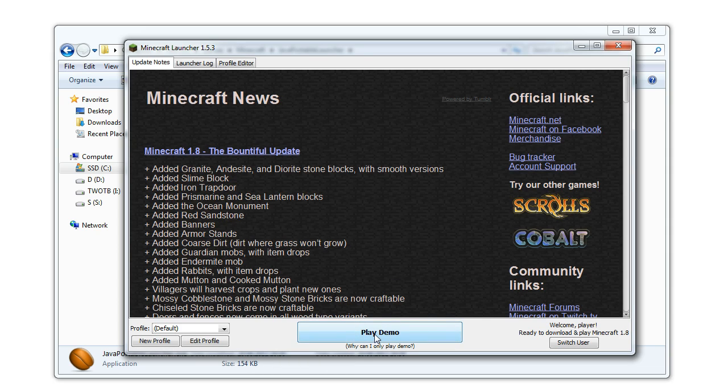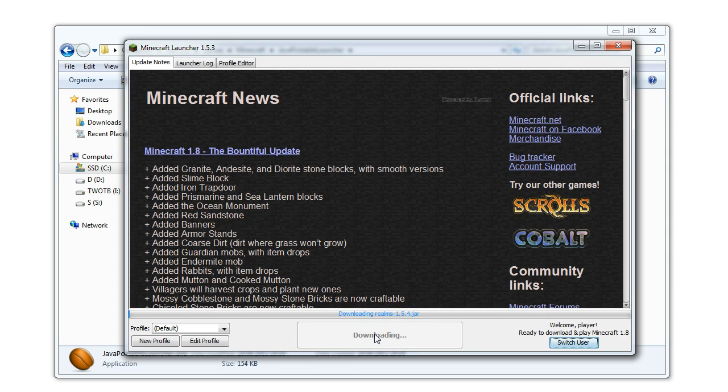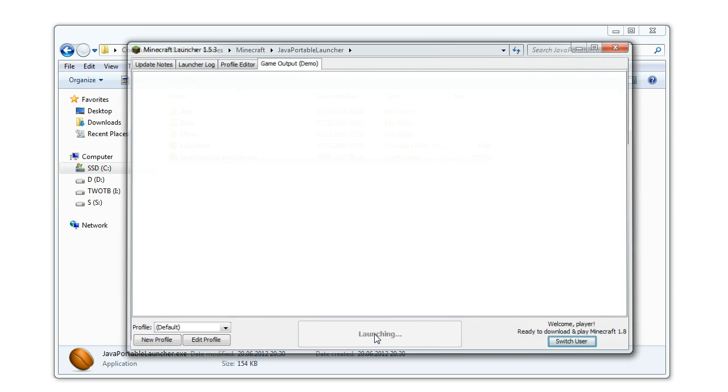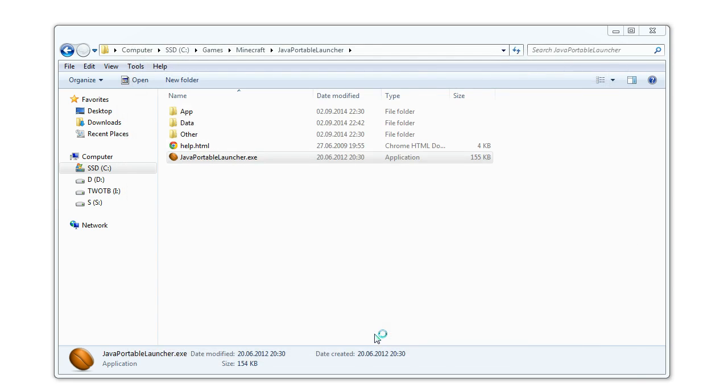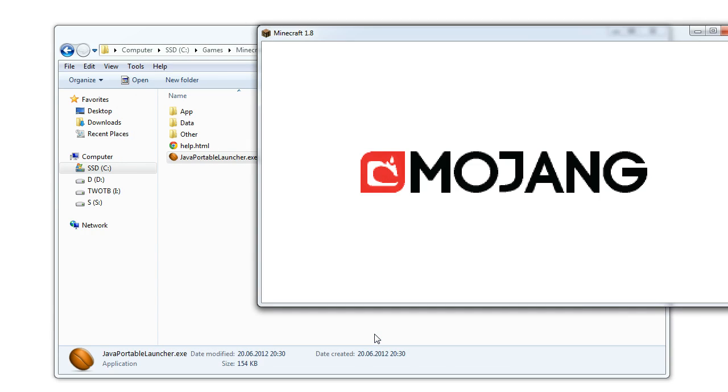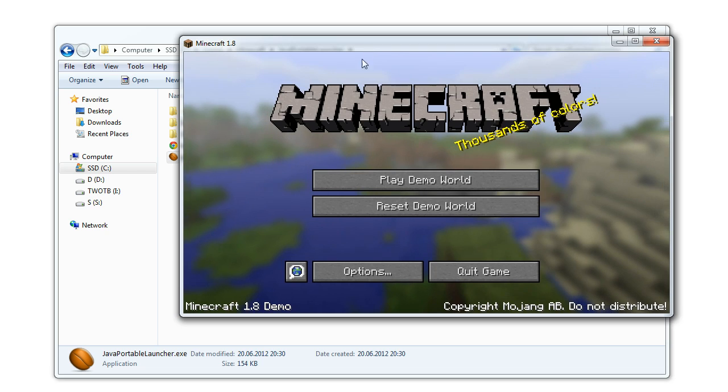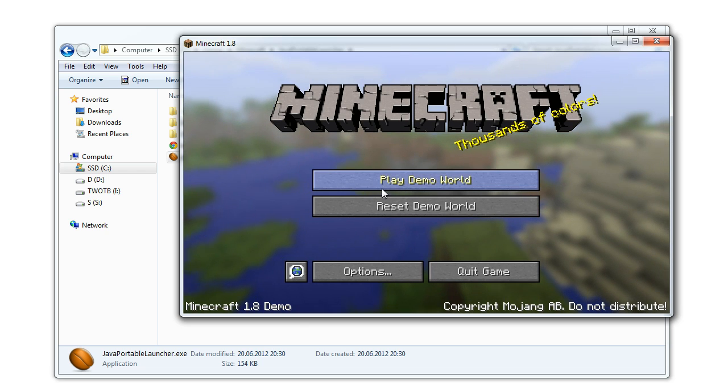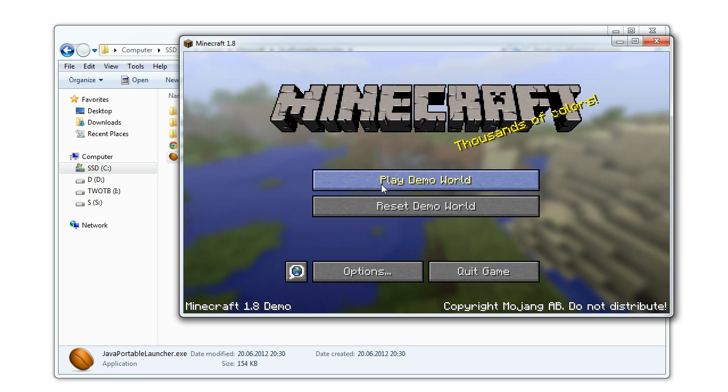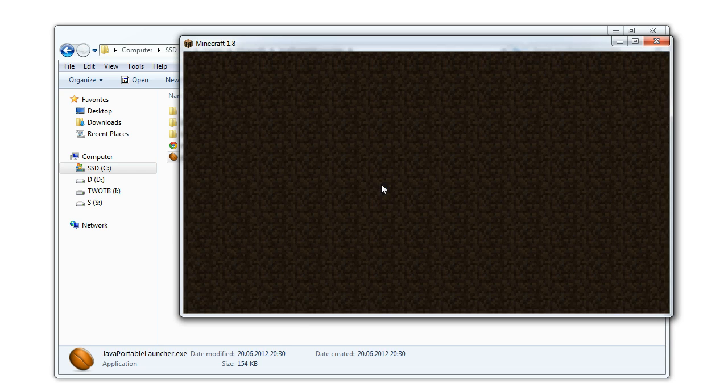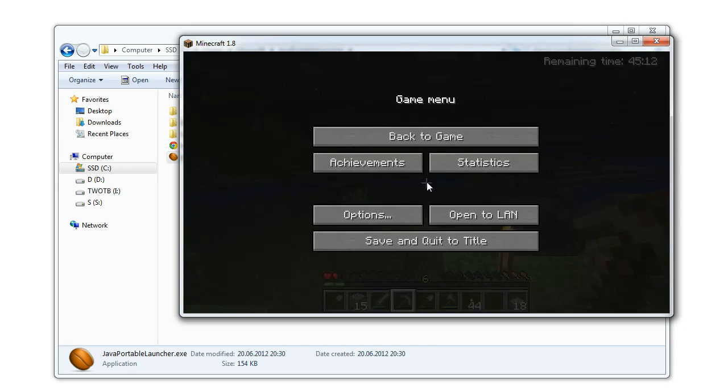In case you don't have a premium account yet you can also try the demo version which you can get by registering a free account on the original Minecraft website. The demo version is a good way to try and experience Minecraft and it has most of the features of the full game but it's limited to 100 minutes of gameplay time.